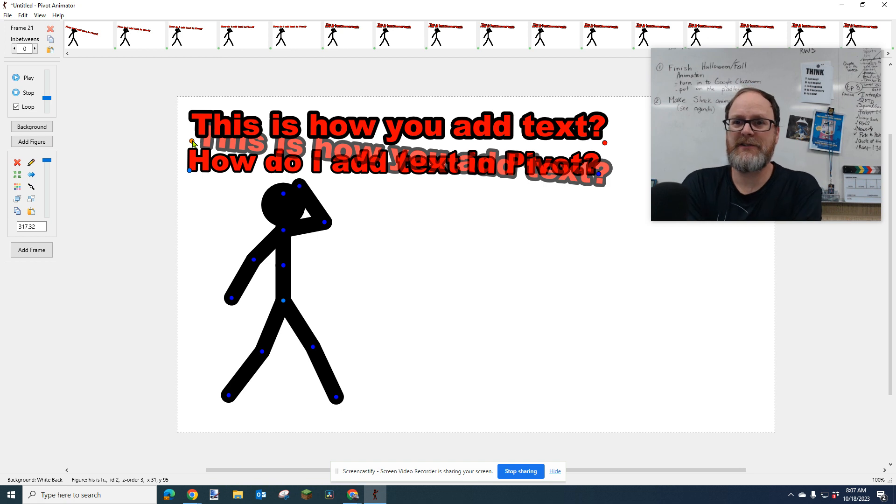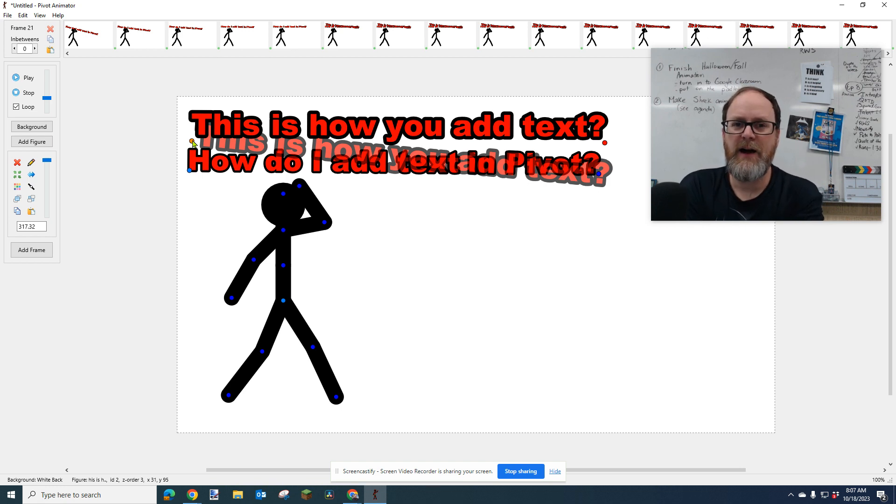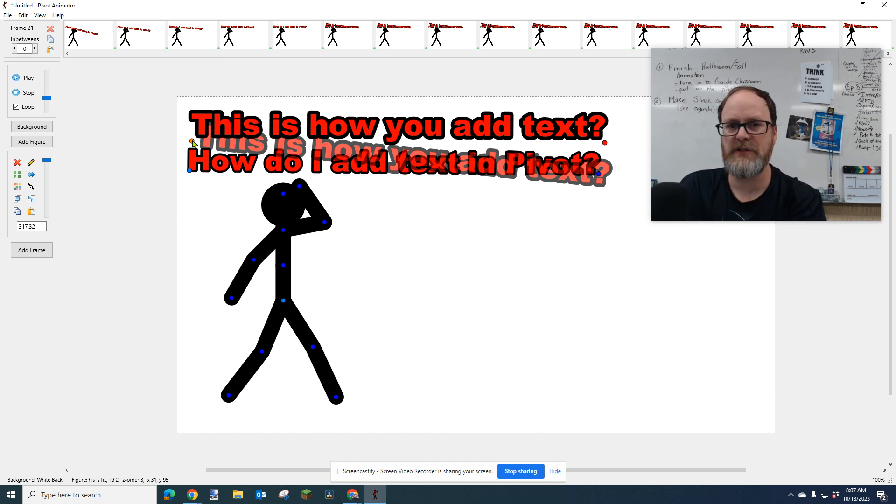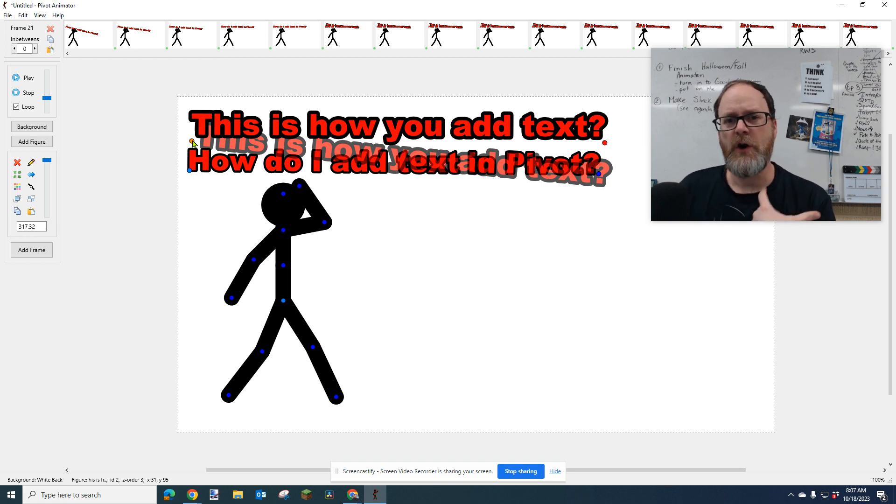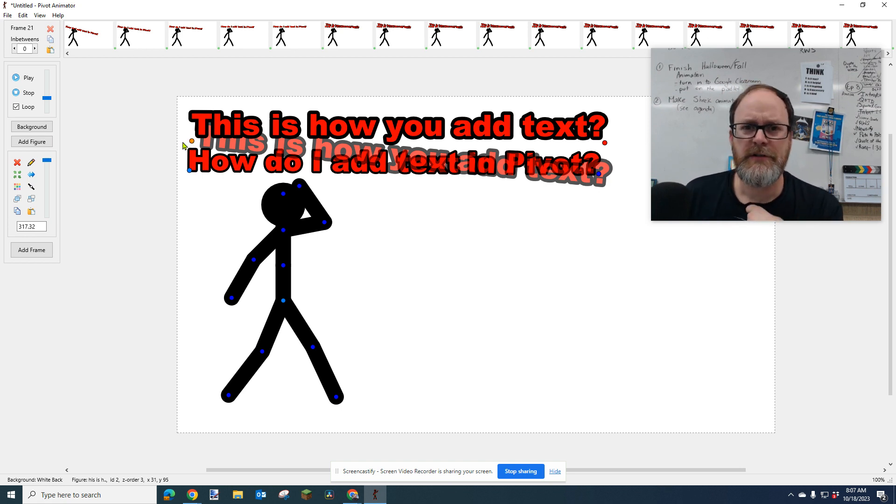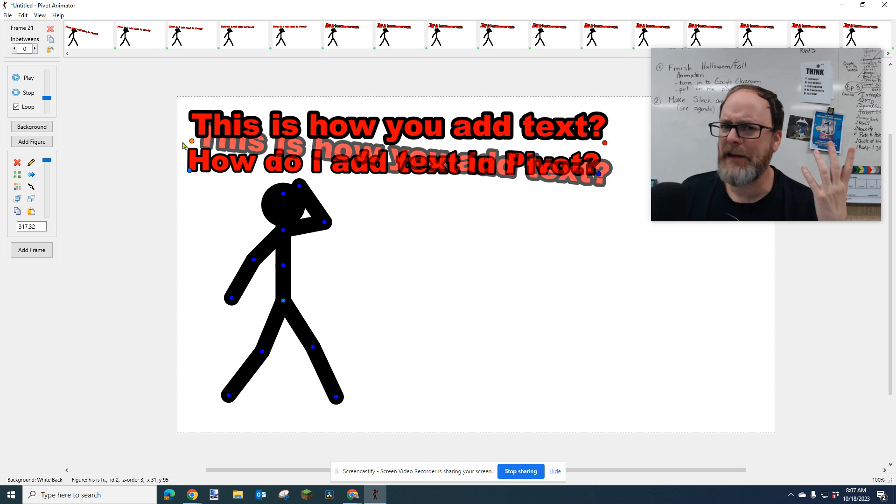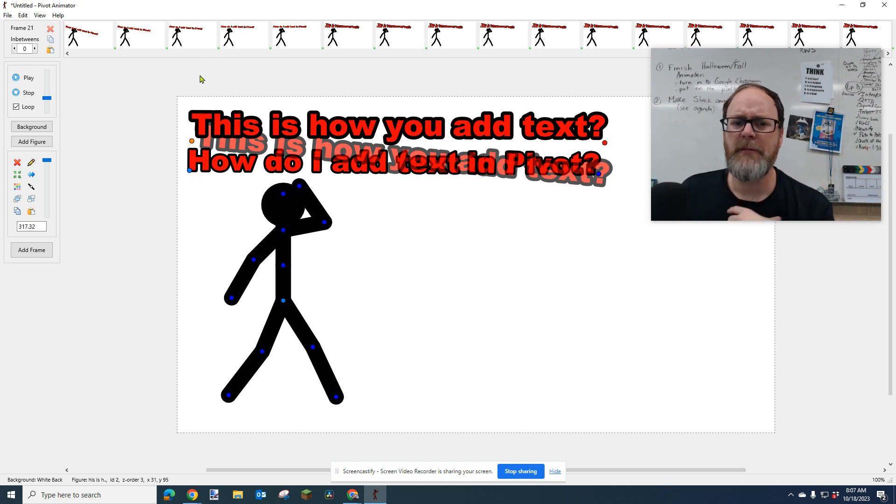For every second it takes for you to read it, allow at least one or two more seconds for someone else who's just seeing those words for the first time. Because you know the words. So you're not thinking about what are these words? But everybody else is like, I have no idea.